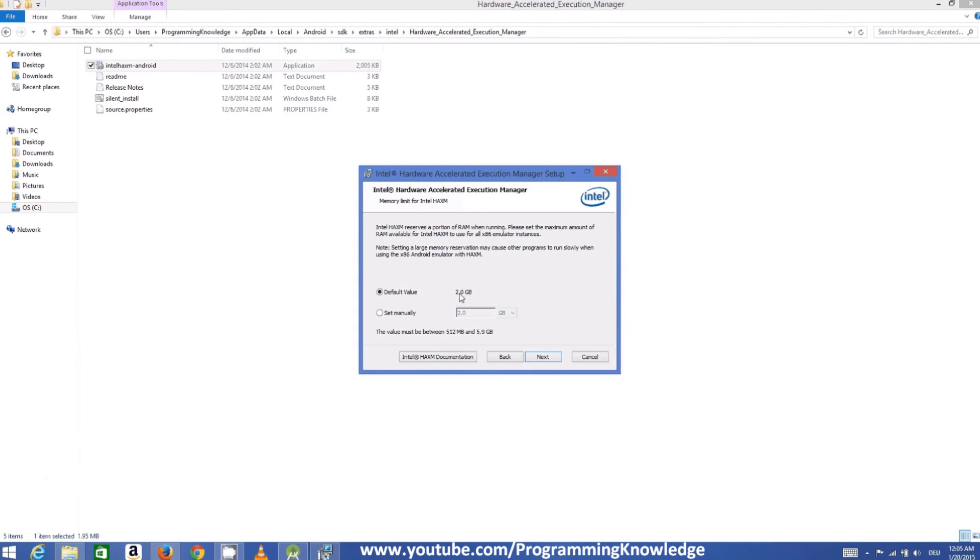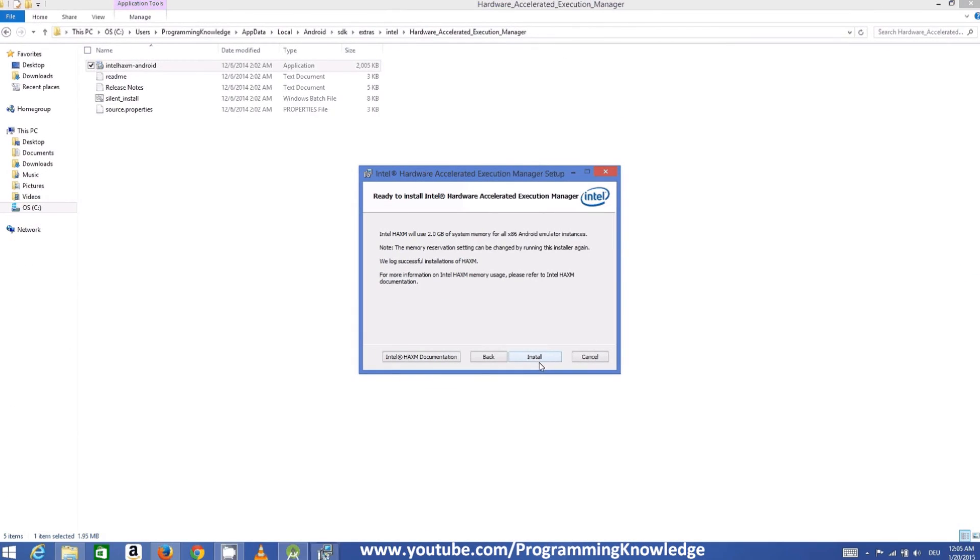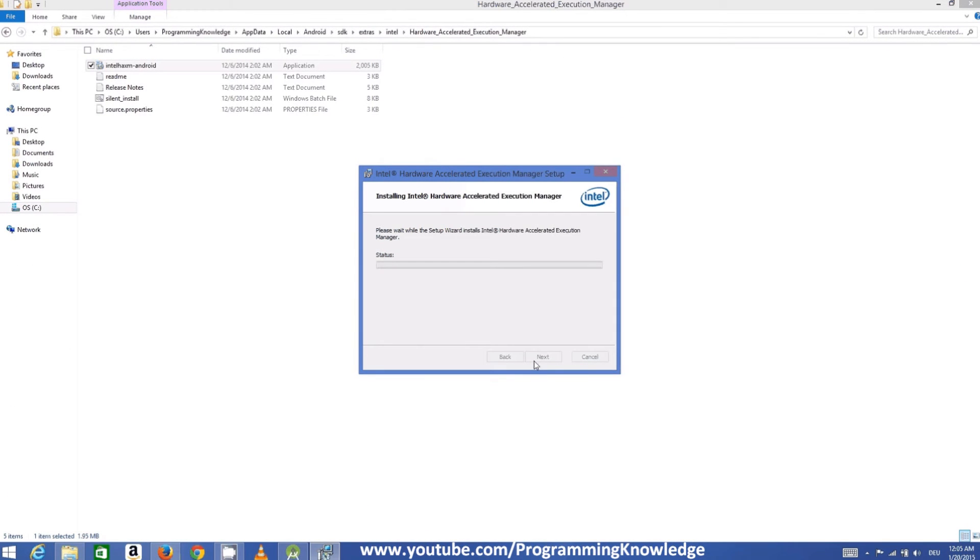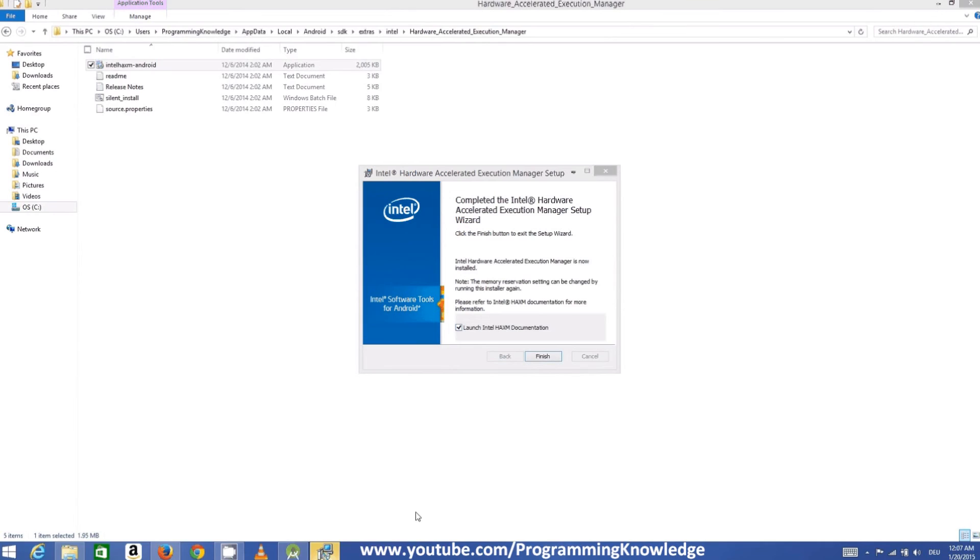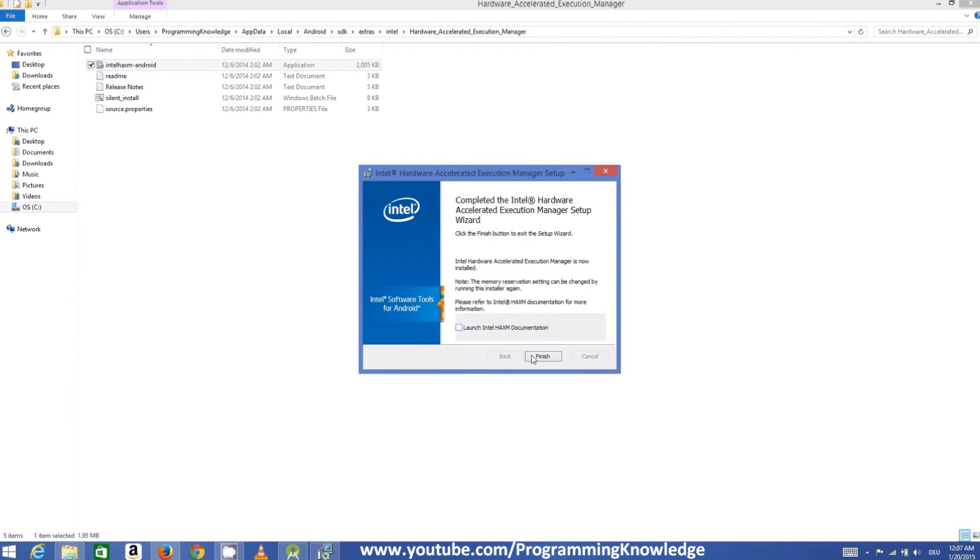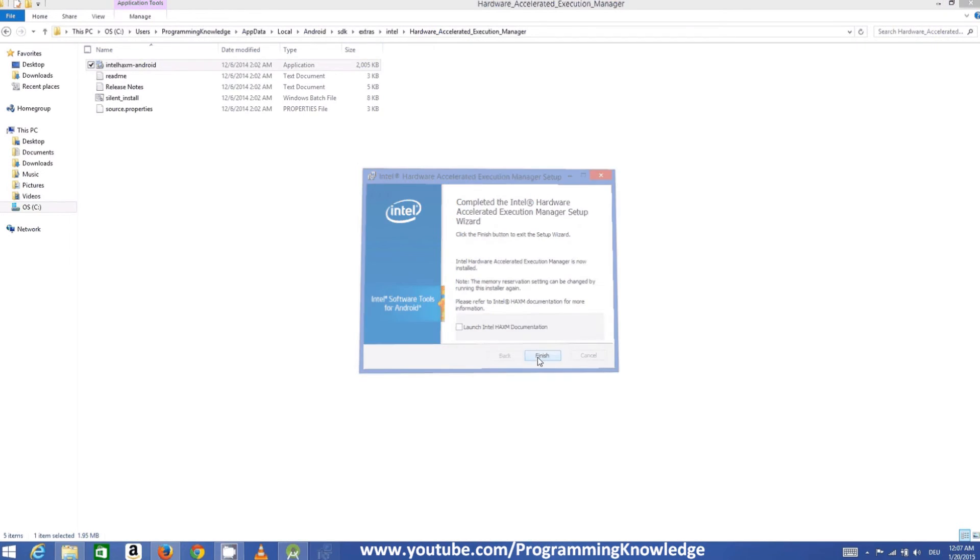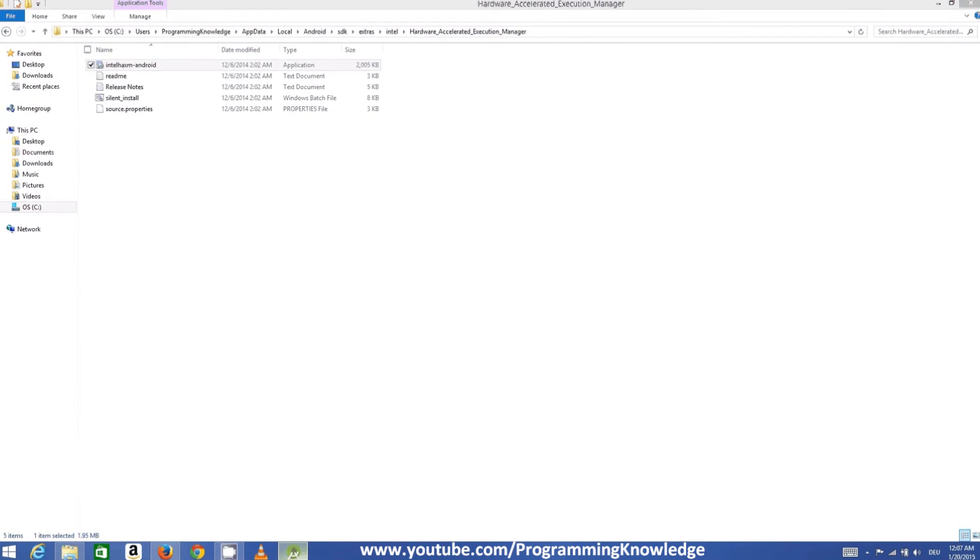So now the installation is complete. You just need to uncheck this launch Intel HAXM documentation and just click finish. And now we are going to rerun our application and let's see this time it works or not. So I'm going to just click this green button once again and once again I will choose my default device for now.